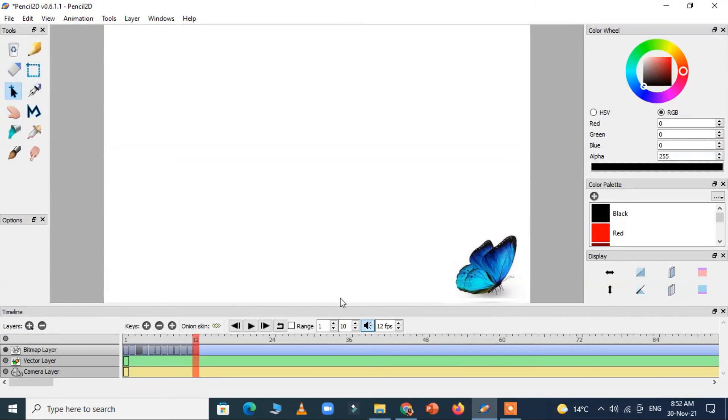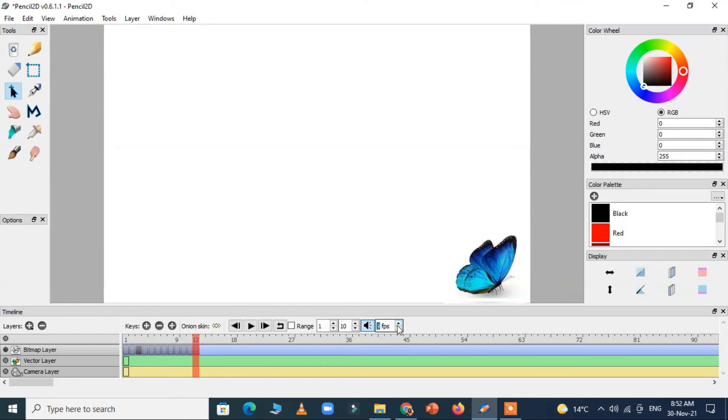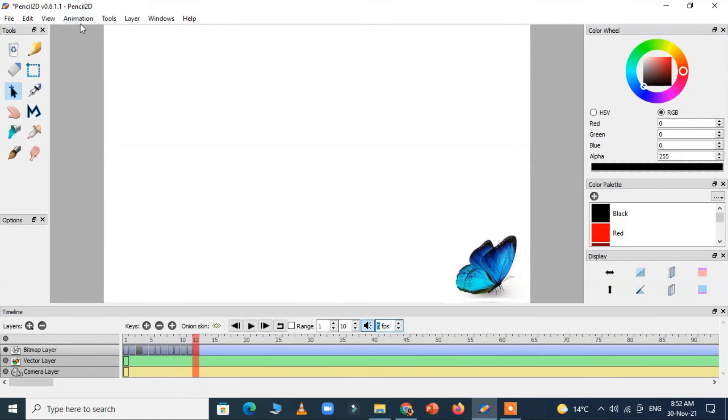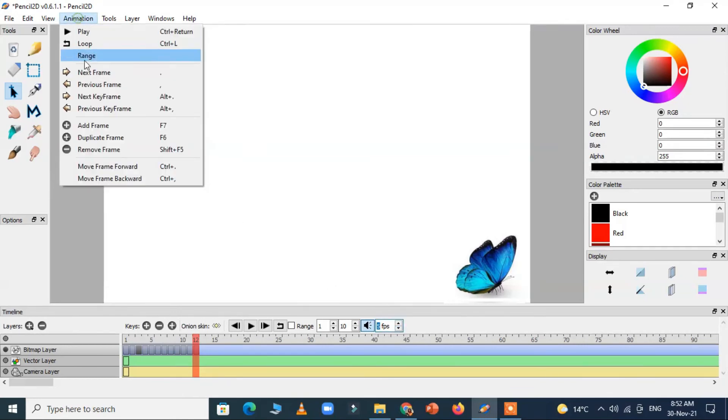Now see how many frames we have. We have 12 frames so I am just decreasing the number of frames per second in the FPS box. I have reduced it to 5.